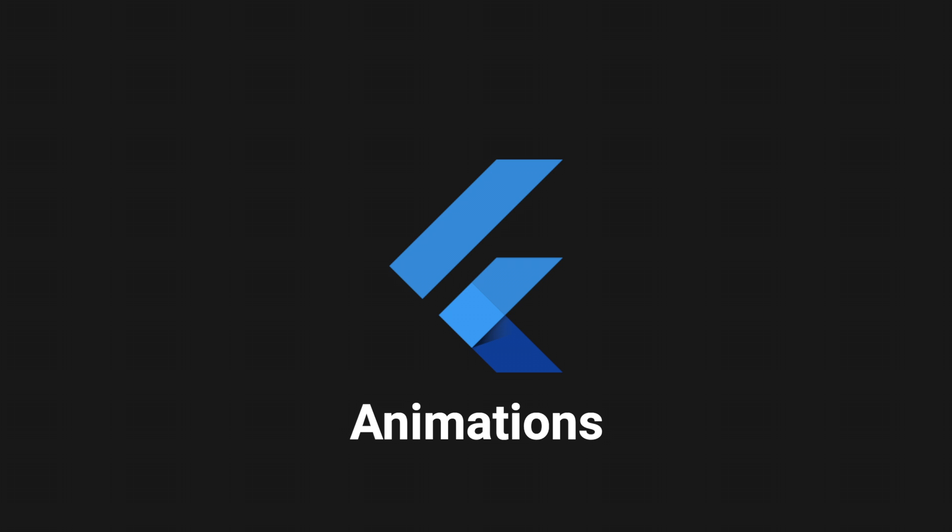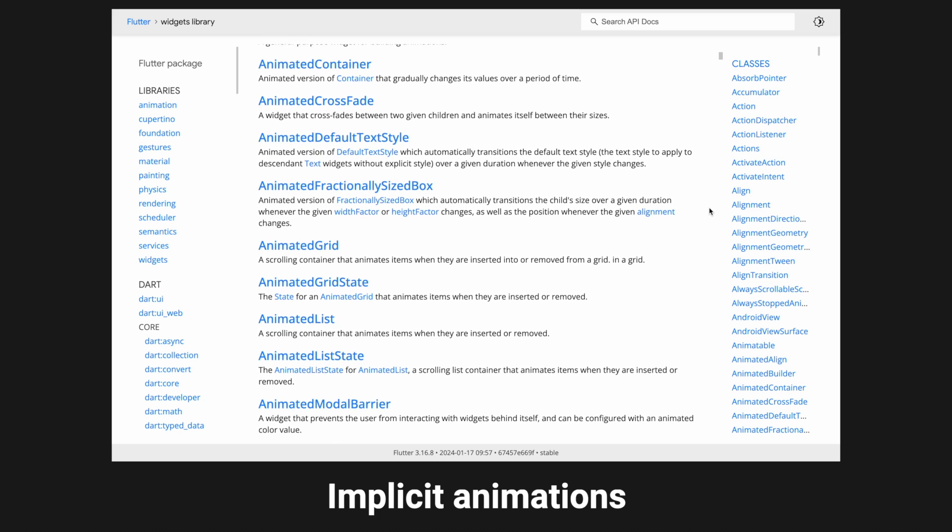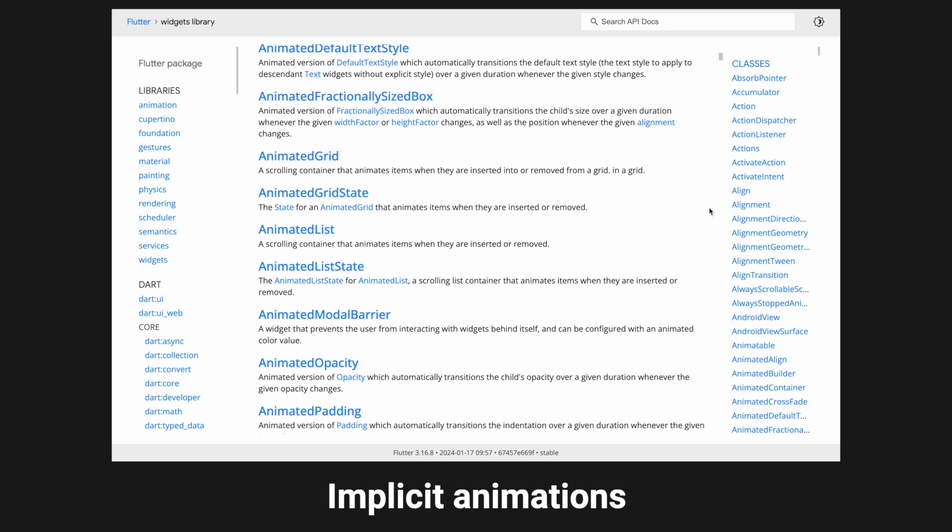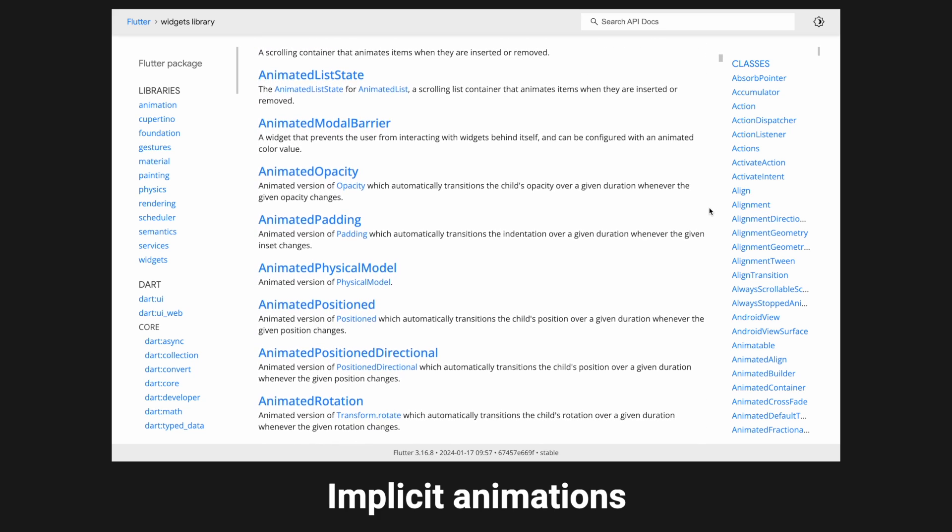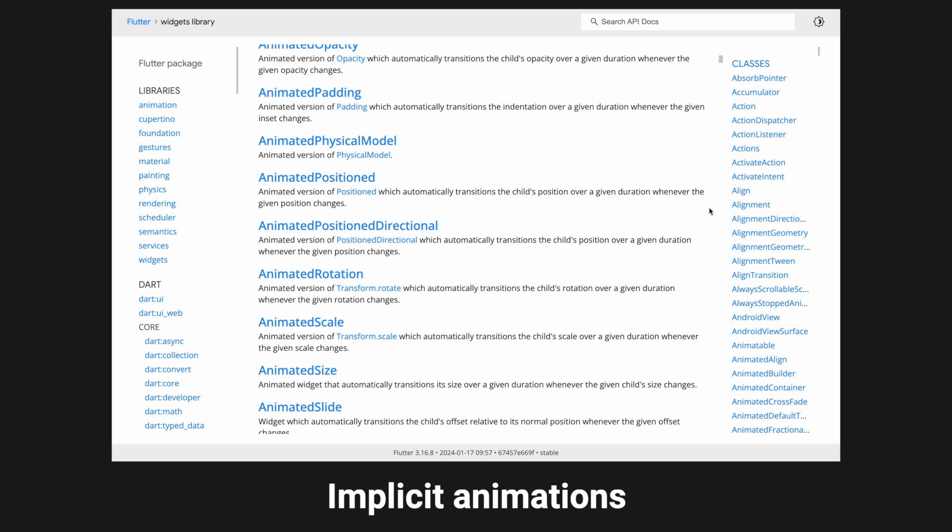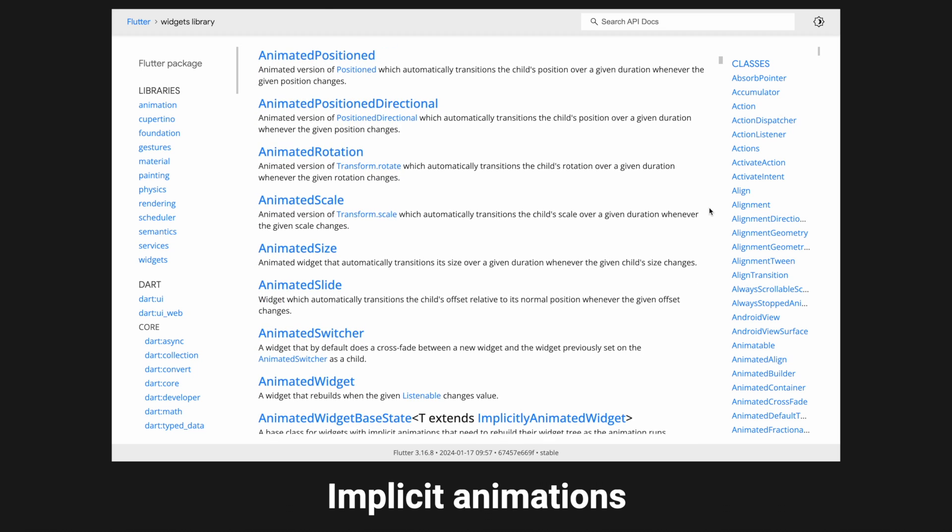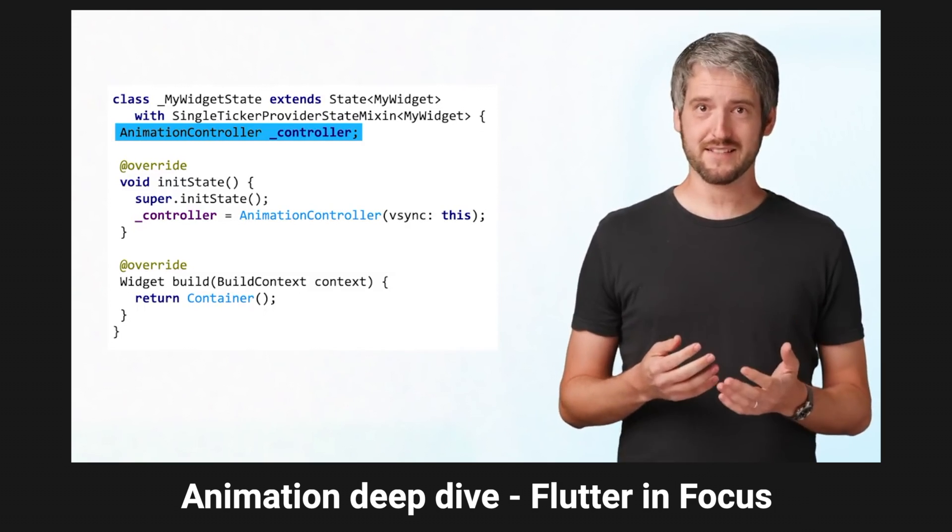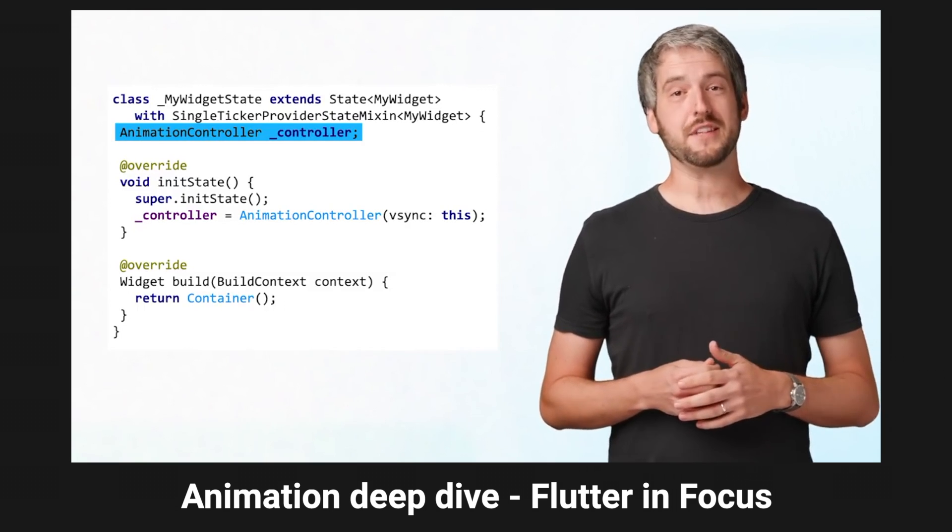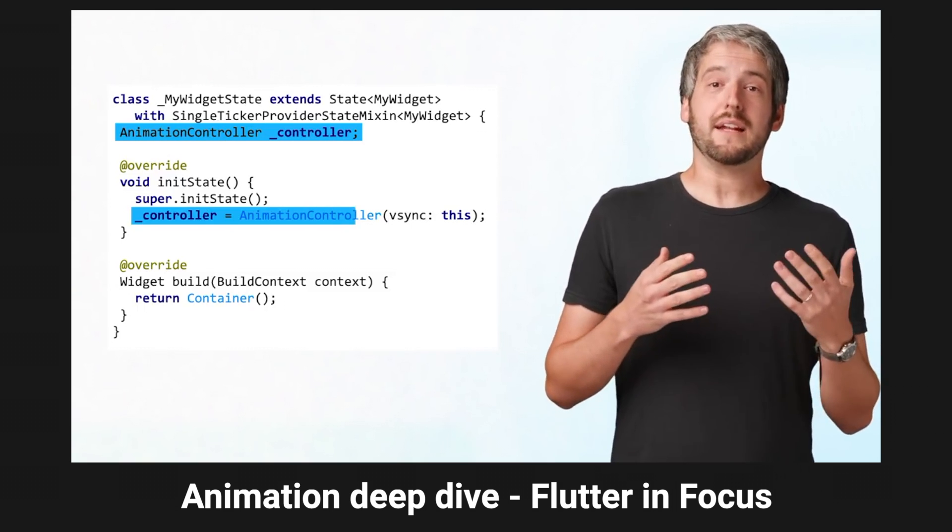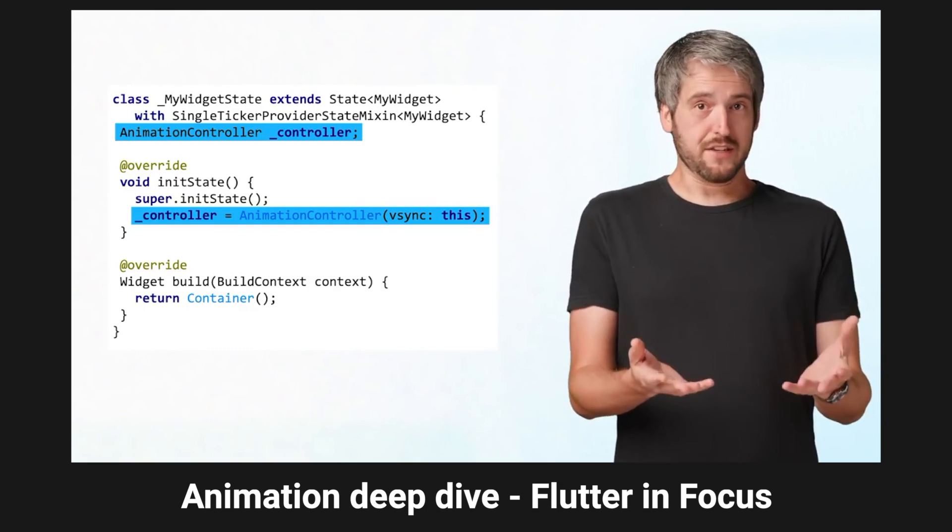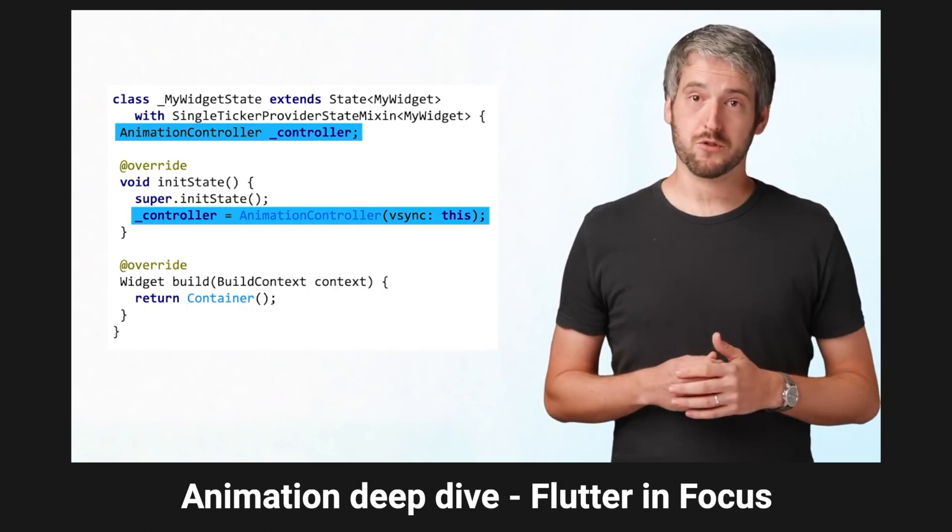In Flutter, there are two types of code-based animations, implicit and explicit ones. For implicit animations, just select and use one of the predefined animation widgets from the Flutter library. For explicit animations, you need to create an animation controller and take care of all the implementation details yourself.